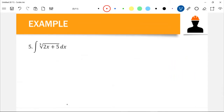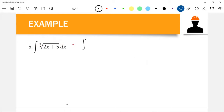This is a continuation of the first part of the video for integration. We have example number five: the integration of the cube root of (2x + 5) dx. We have a binomial expression inside our radical. In that case, we can rewrite this function into exponential form, so it becomes the integration of (2x + 5) raised to 1/3 dx.